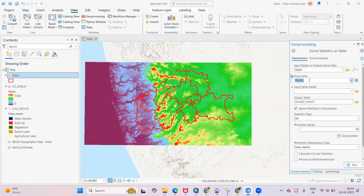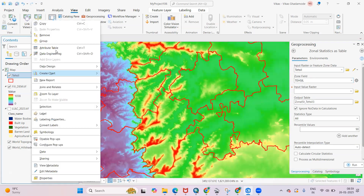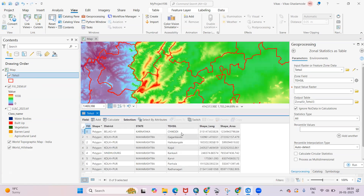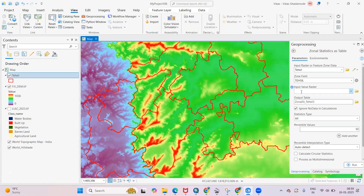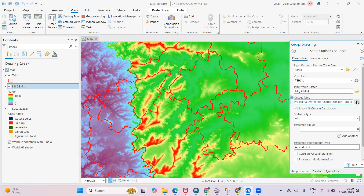If you right-click and open the table, I'll show you the tehsil is there. Based on this attribute field I want to calculate the detail. For the input value raster, select the Digital Elevation Model. You can provide the output location wherever you want to save — I'll go with the default.